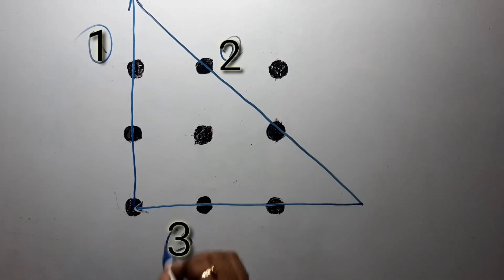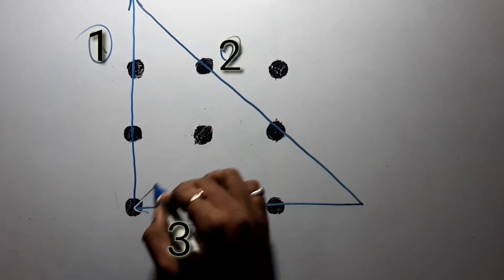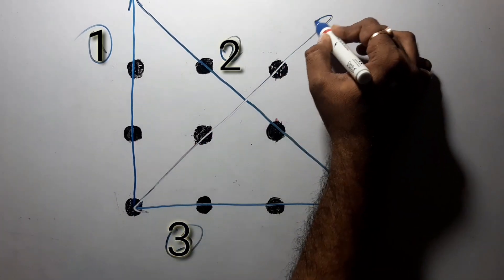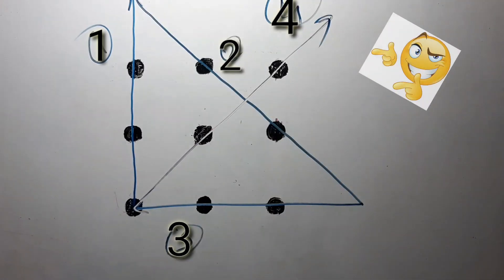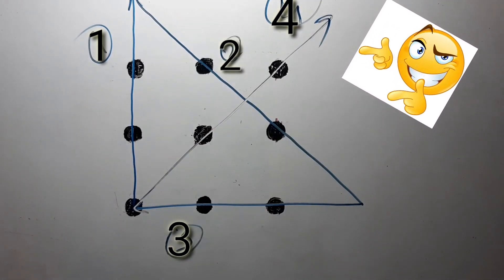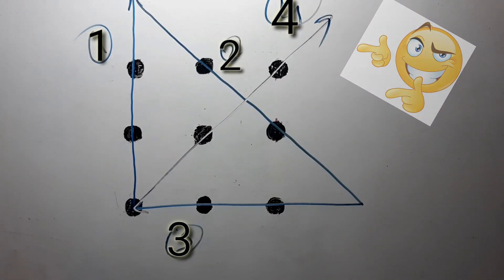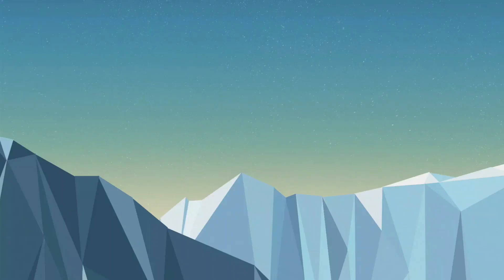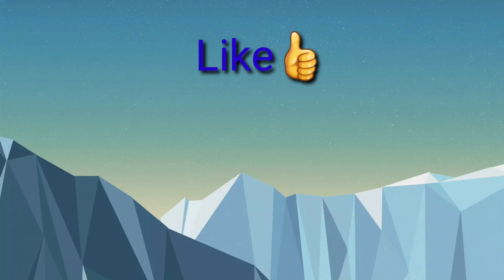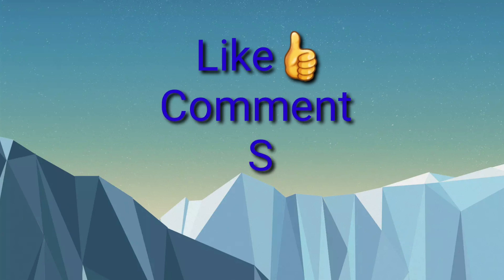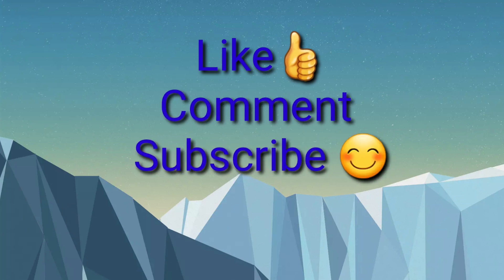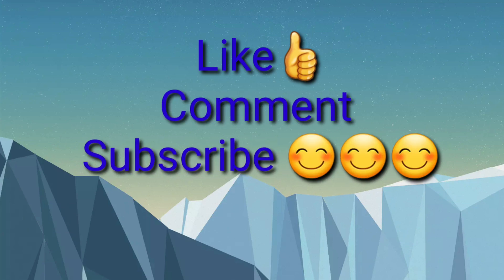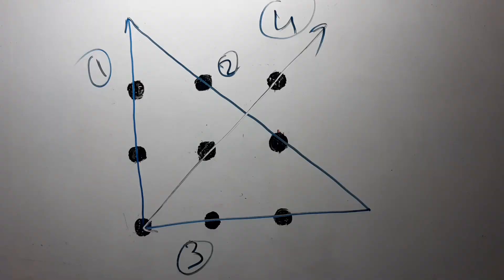I think you really enjoyed this video. If you really enjoyed this, please share with your friends and please comment to let me know how many of them can solve this puzzle. And don't forget to subscribe my channel if you are not subscribing my channel. Okay, see you!